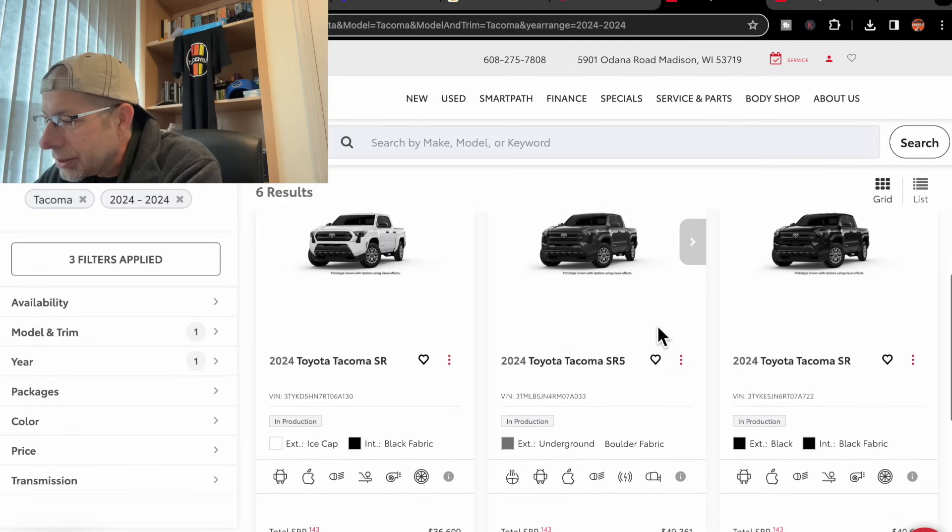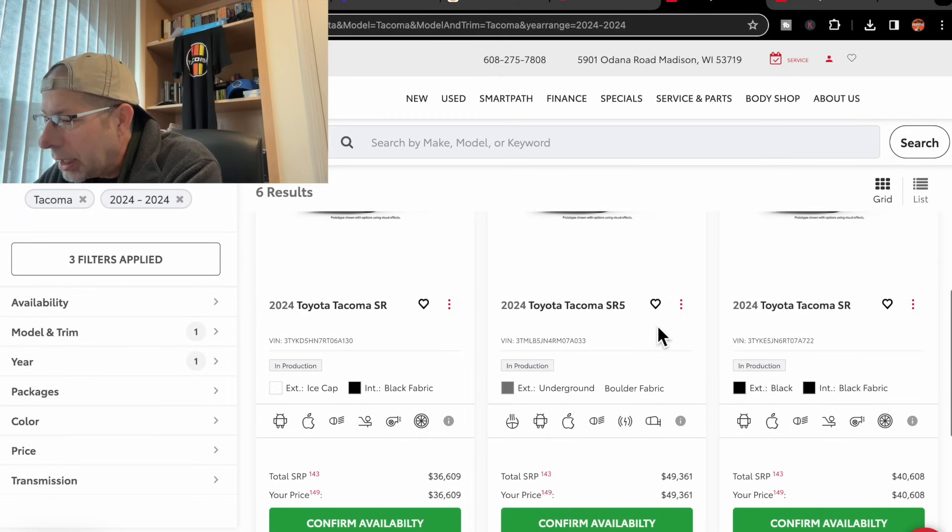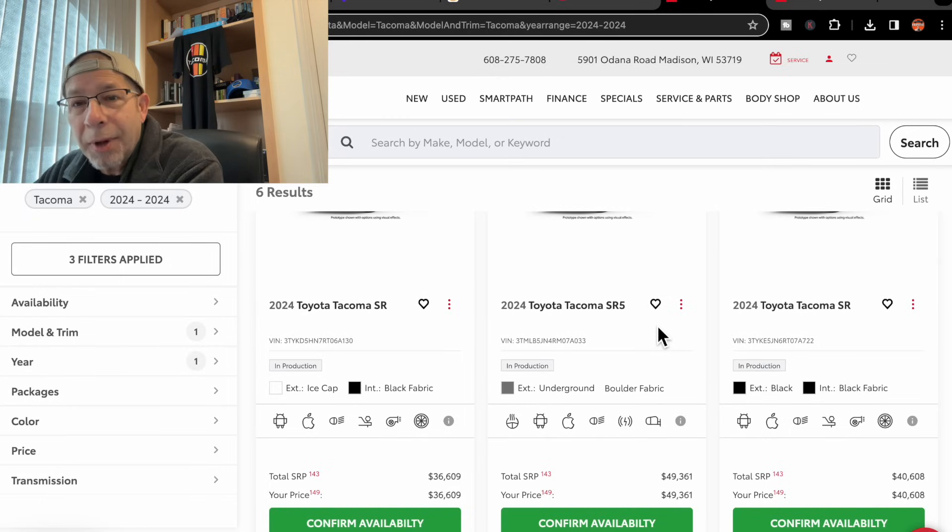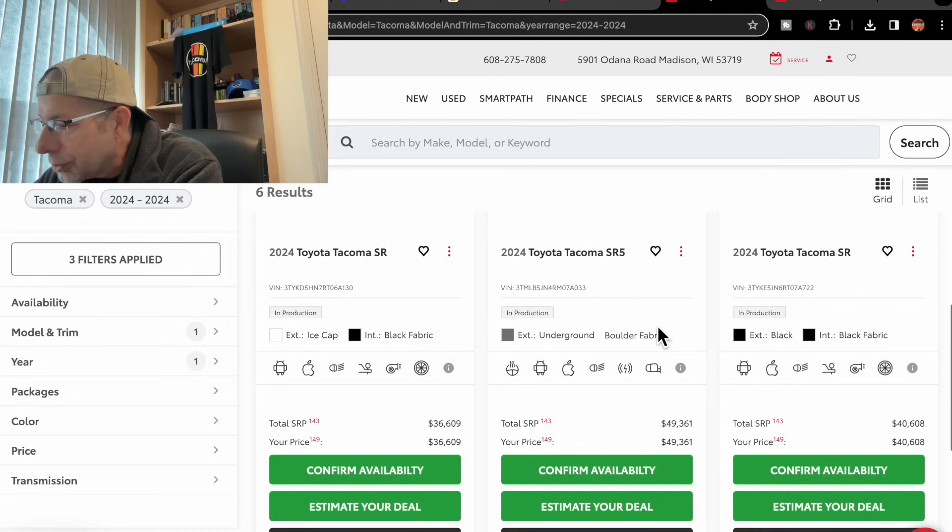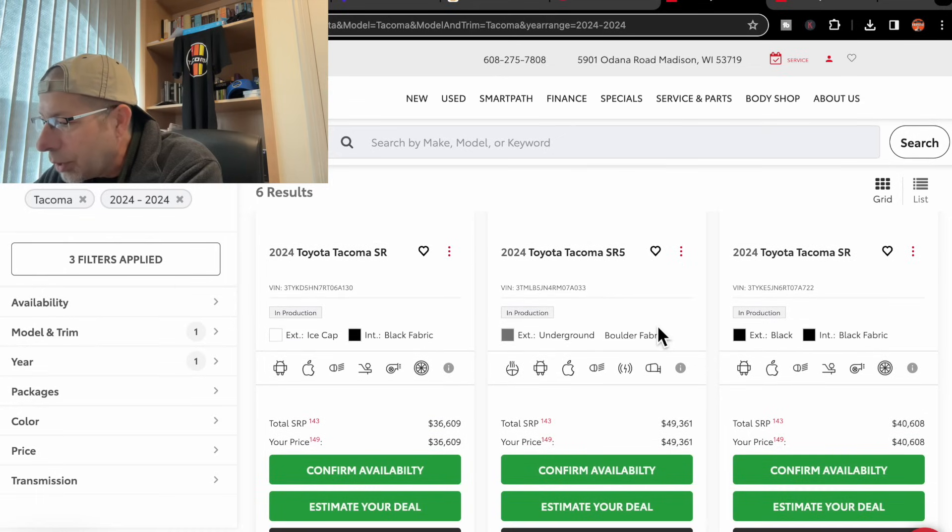Let's look at the last one. It is another SR. This one is black with black fabric interior.